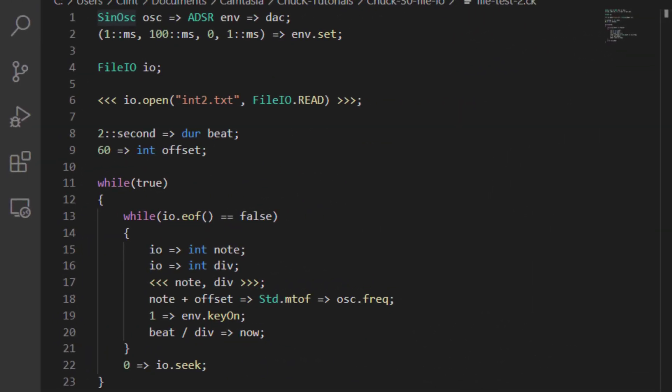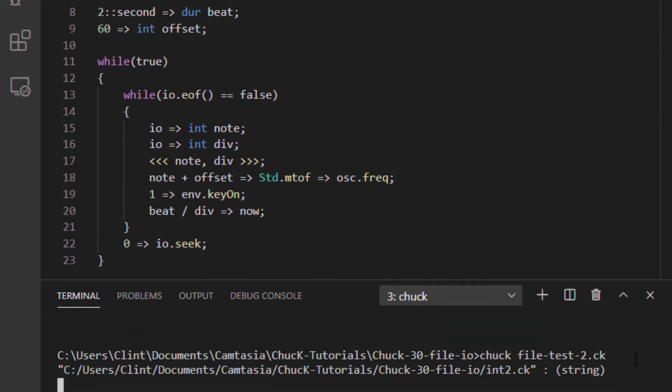Here is some code that can parse that file. As you can see, it's pretty much like the other file. The only differences are that this one does use the end of file marker, and this one takes two ints for every pass through the while loop. The first one is the note, and the second one is a divisor. I use the divisor to chop up a bar into quarters, eighths, and sixteenth notes.